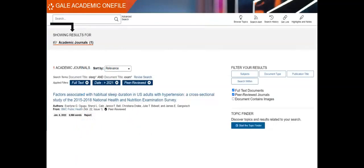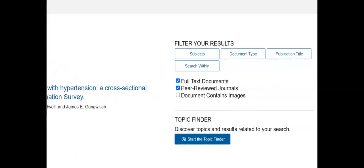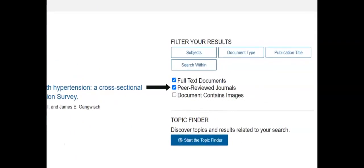If you forget to check the box on the advanced search page, the search results can be filtered by peer review.